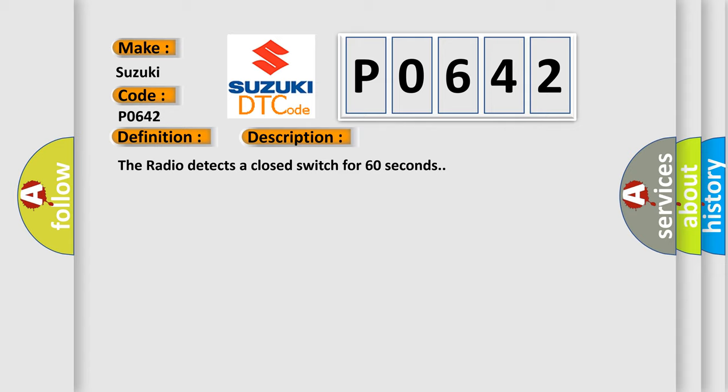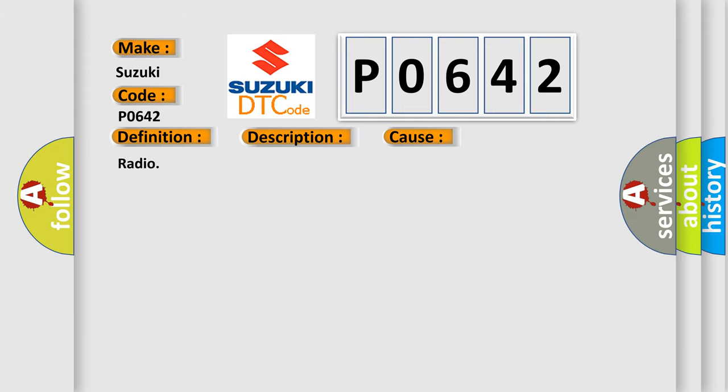And now this is a short description of this DTC code. The radio detects a closed switch for 60 seconds. This diagnostic error occurs most often in these cases.